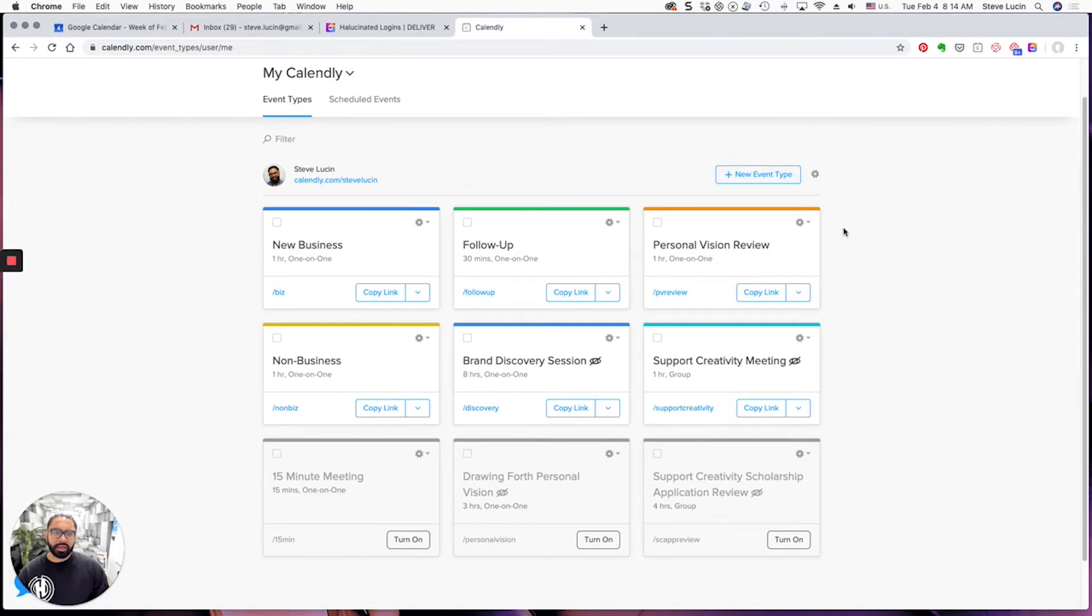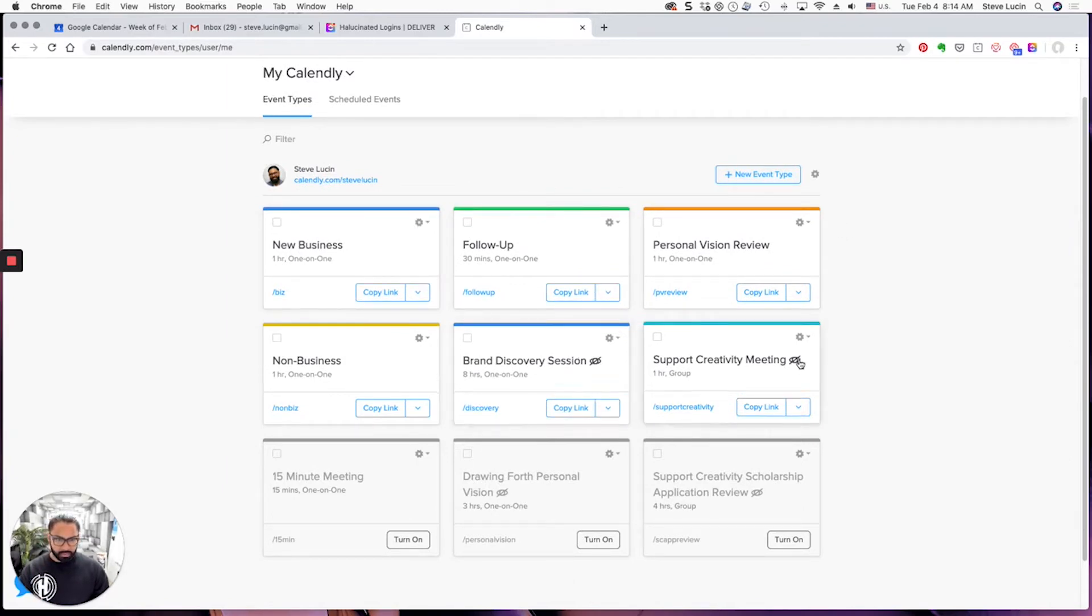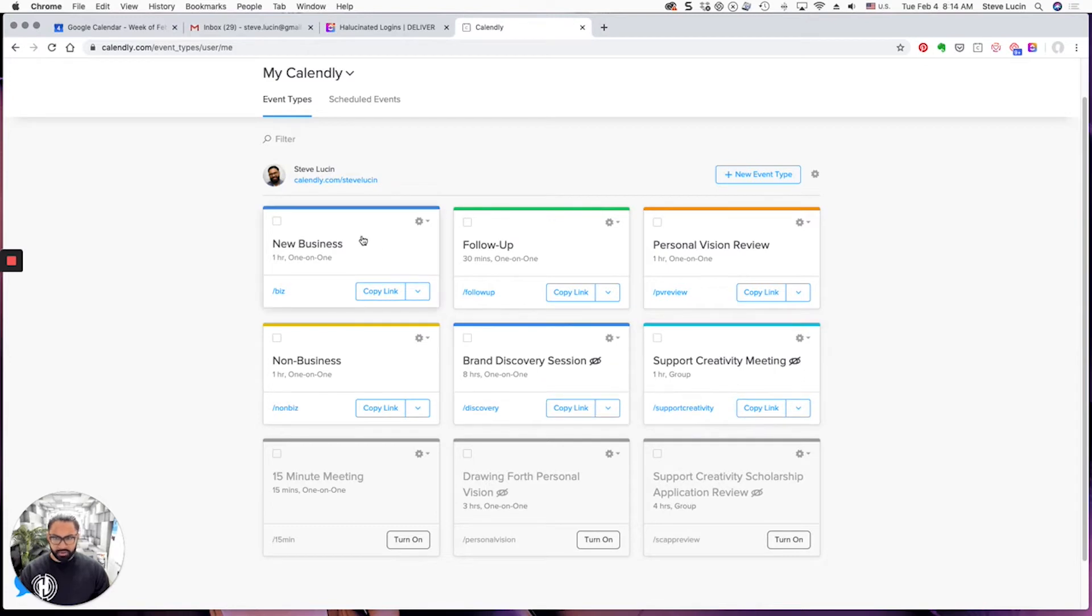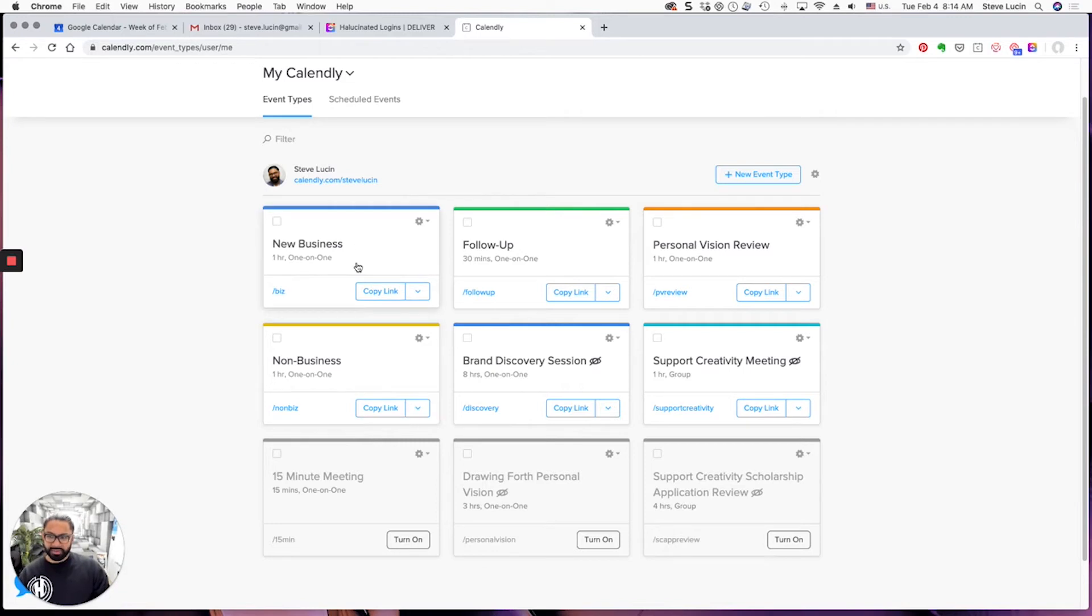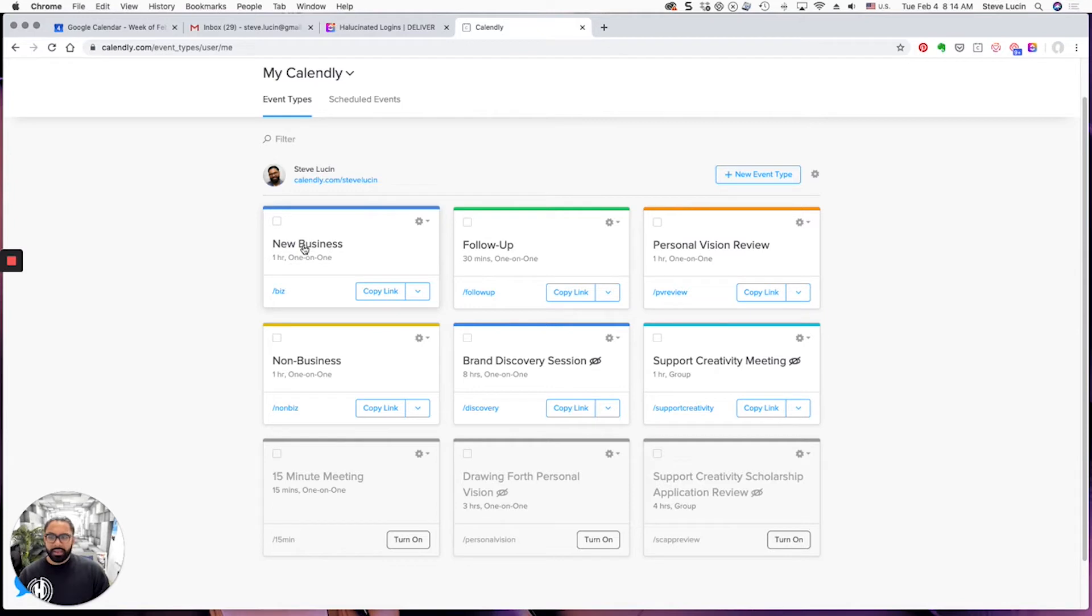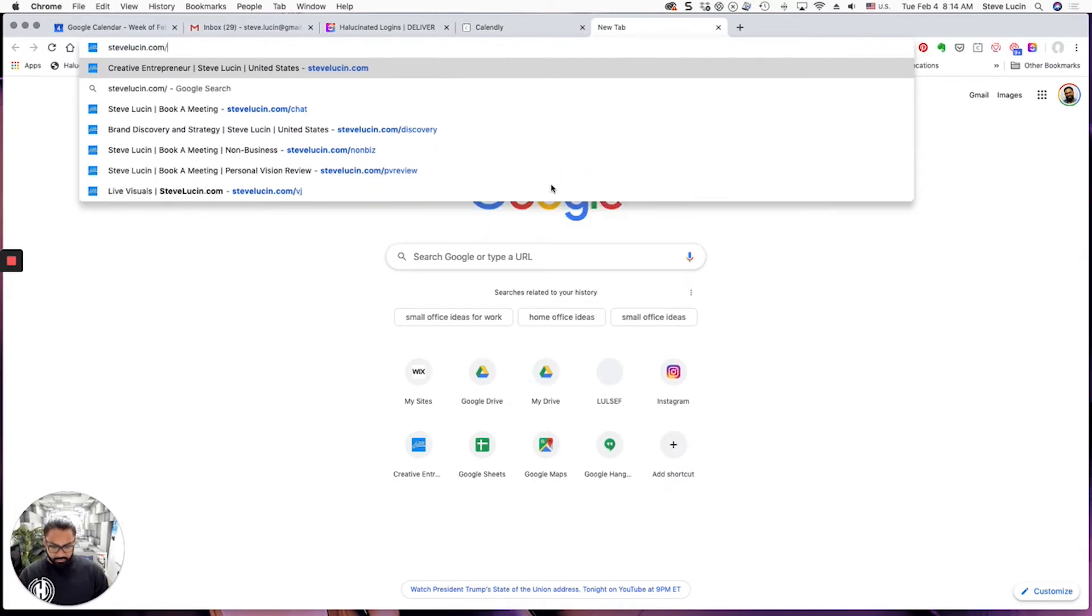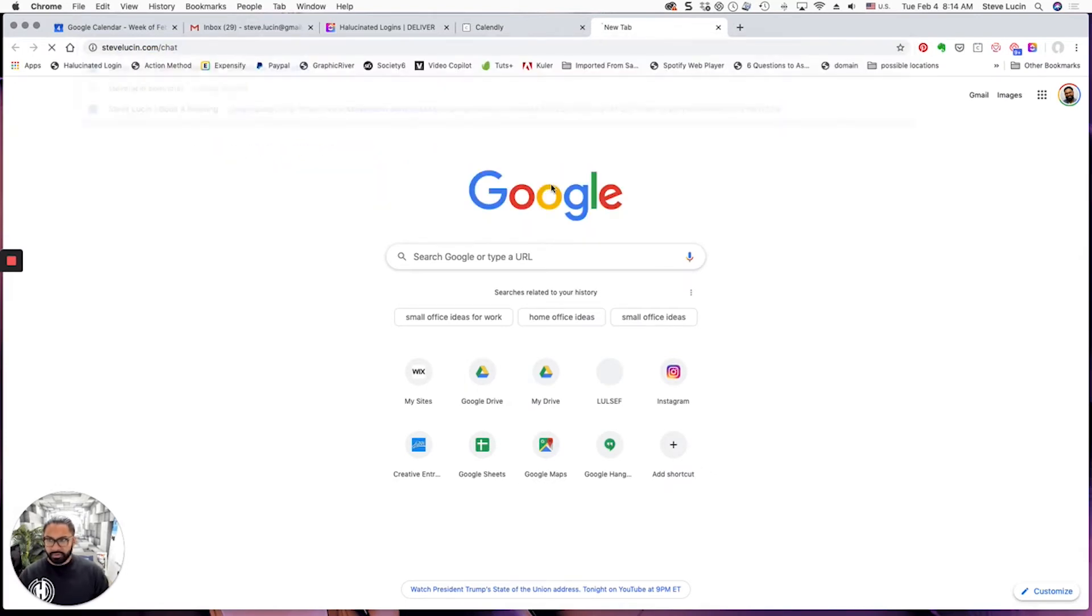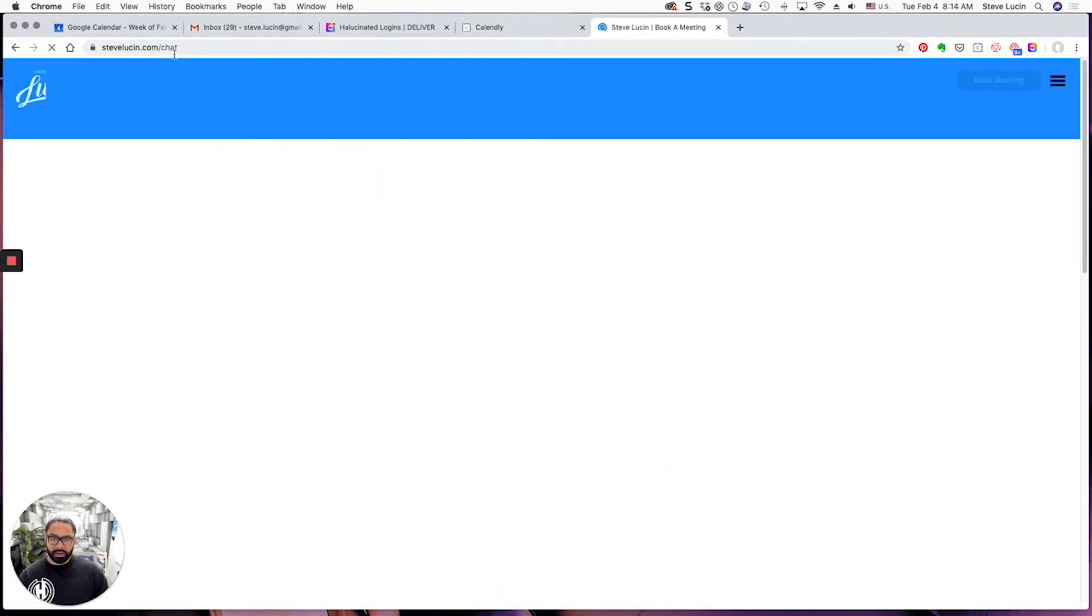So in Calendly, I have four calendars right now that are visible. I could tell that they're visible because they don't have this little eyeball that's crossed out: New Business, Follow-up, Personal Vision Review, Non-Business. So if I want to make myself unavailable for one whole day, I need to be unavailable for all four calendars or all of the calendars that are active. You could tell what calendars are also active if you go to stevelucin.com/chat. These are the four calendars that anybody is available to use to book.